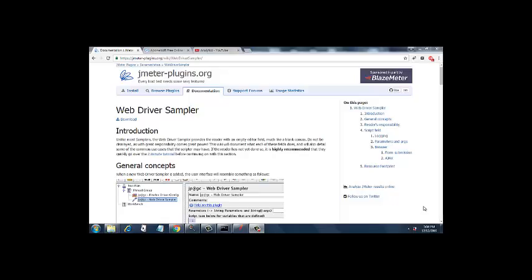Hello everyone. Now it is time to see a web driver sampler. Till now we have seen how to use the web driver integrated with JMeter.